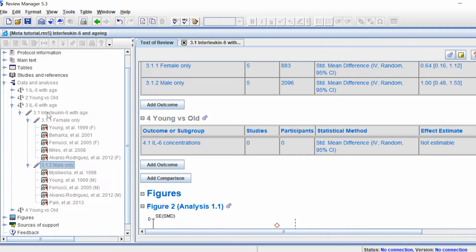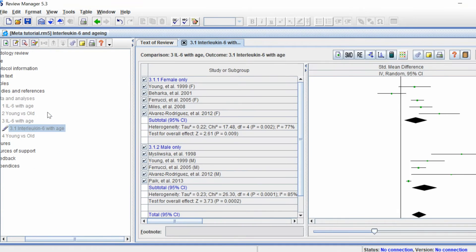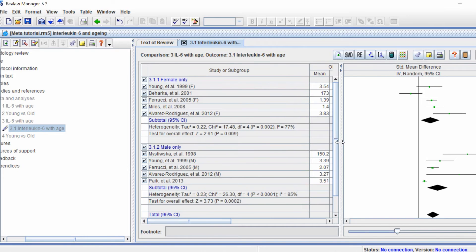If you double-click on the outcome again, you'll now see that the output is split into two separate subgroups — the female-only ones at the top and the male-only ones underneath.